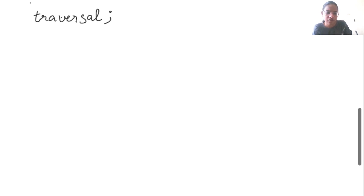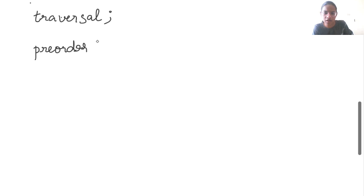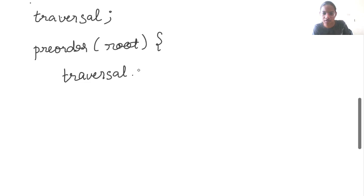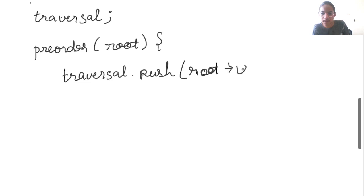Let us write pseudocode for this problem. Inside the class, we first create a vector named traversal. As we are in C++, we create a vector. Then we need a function — let us call it preorder — which will take the root node. First of all, we push the value of root into traversal using traversal.push with root's value.